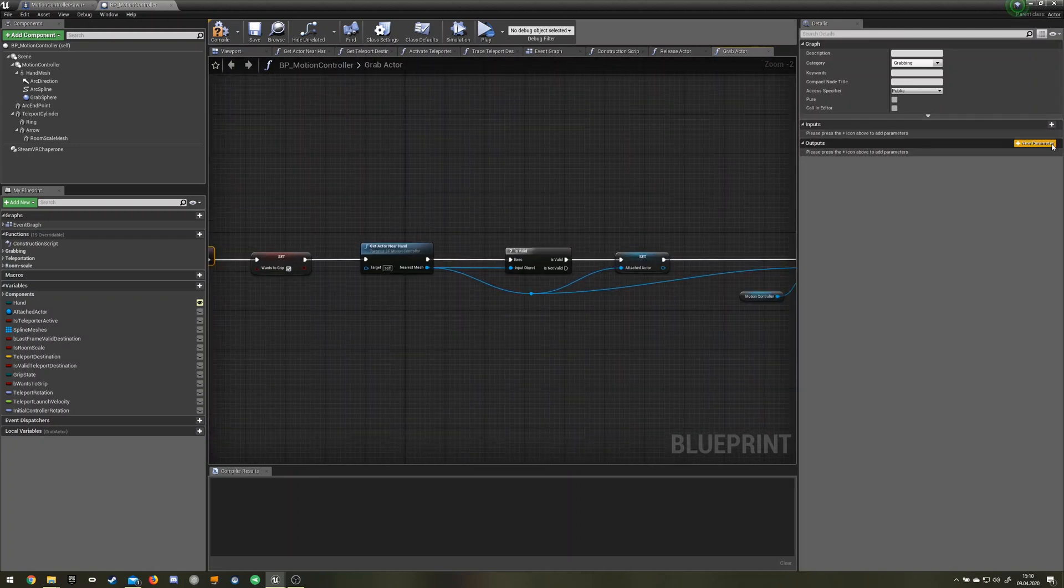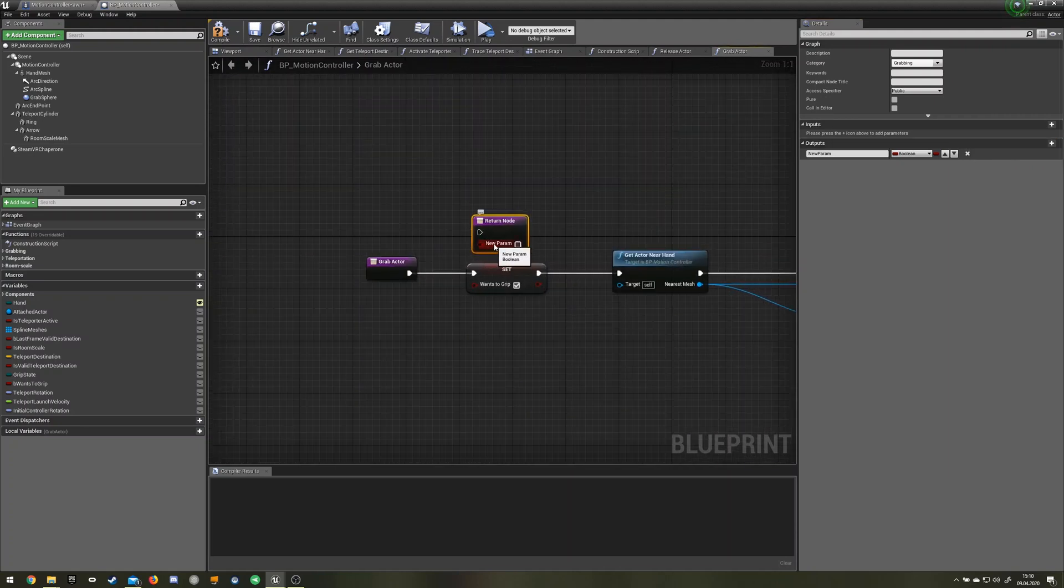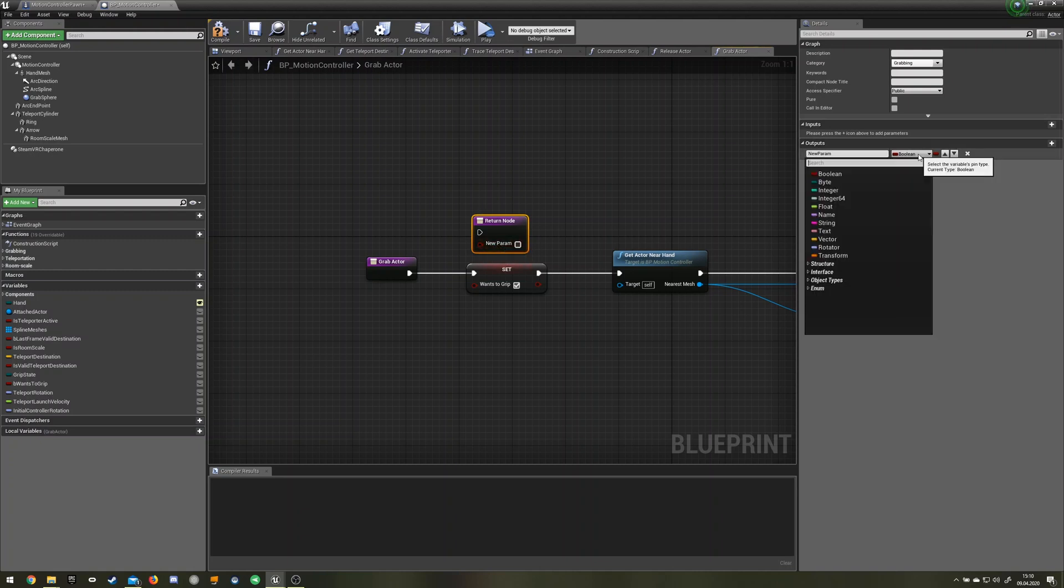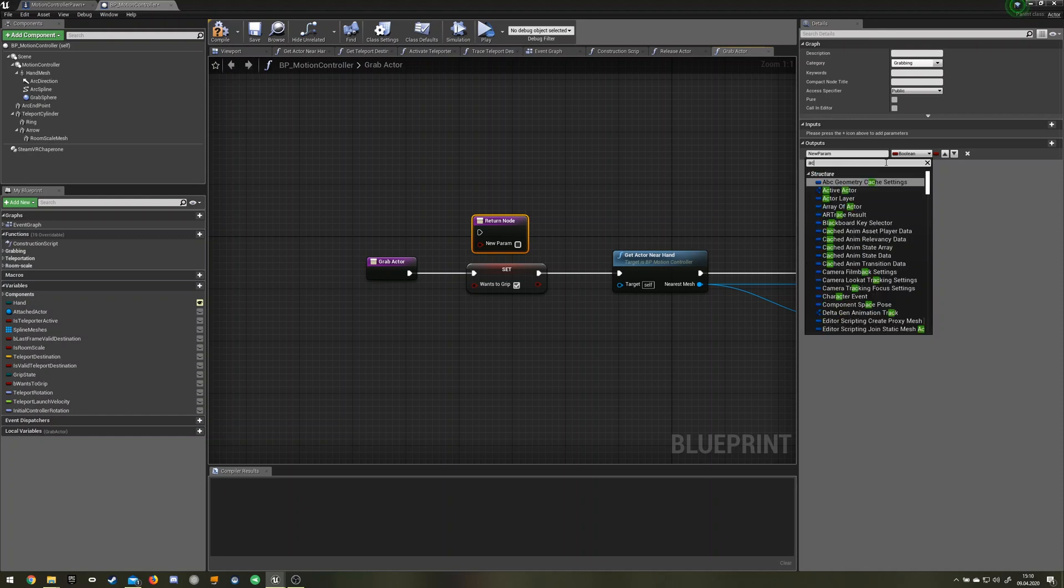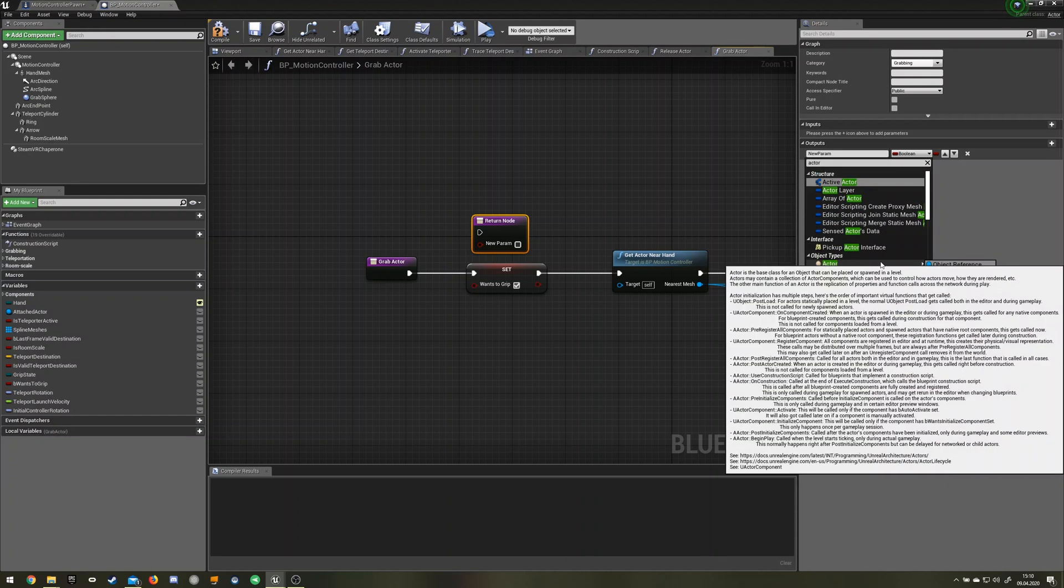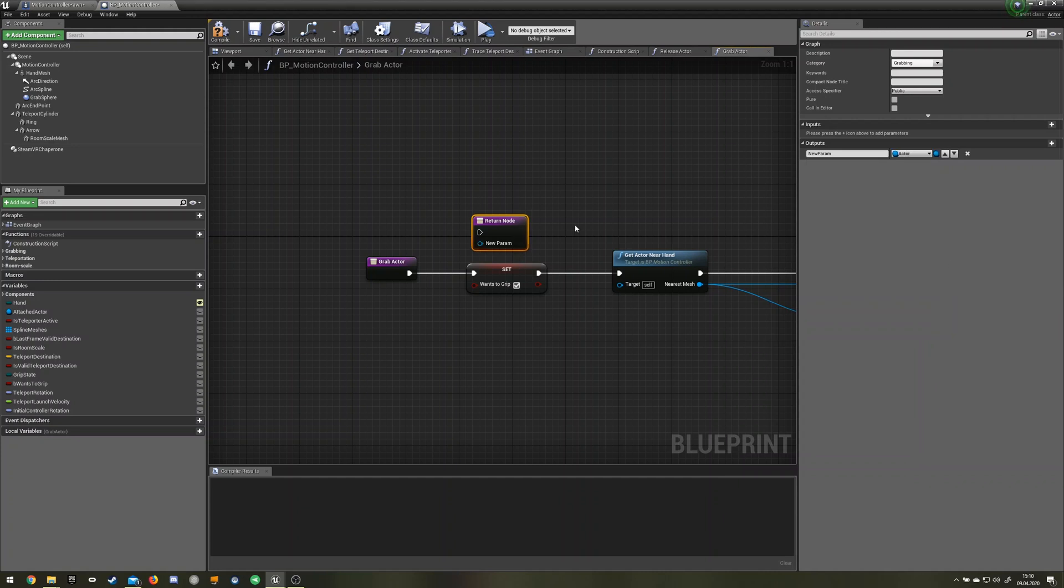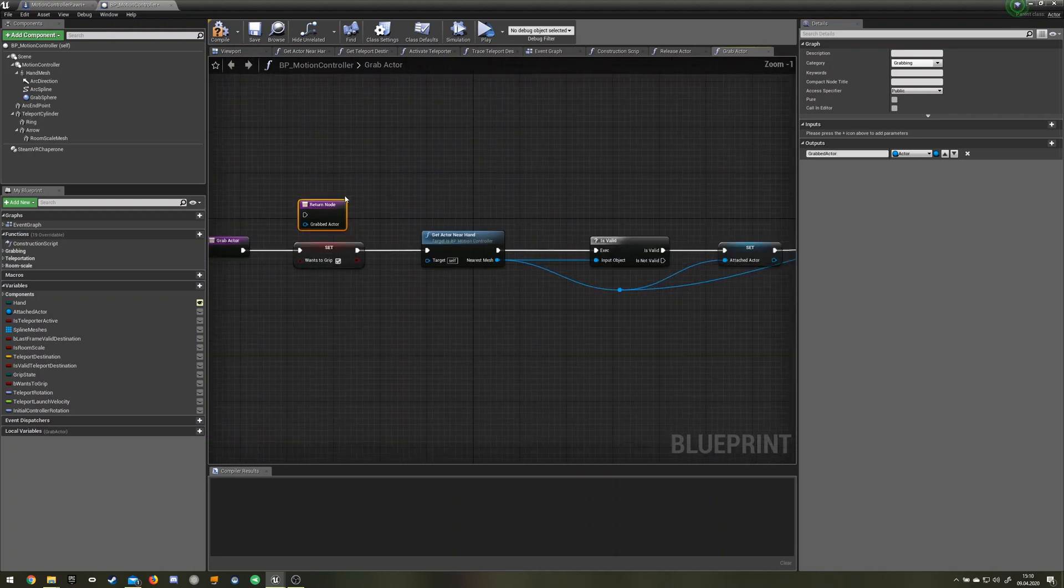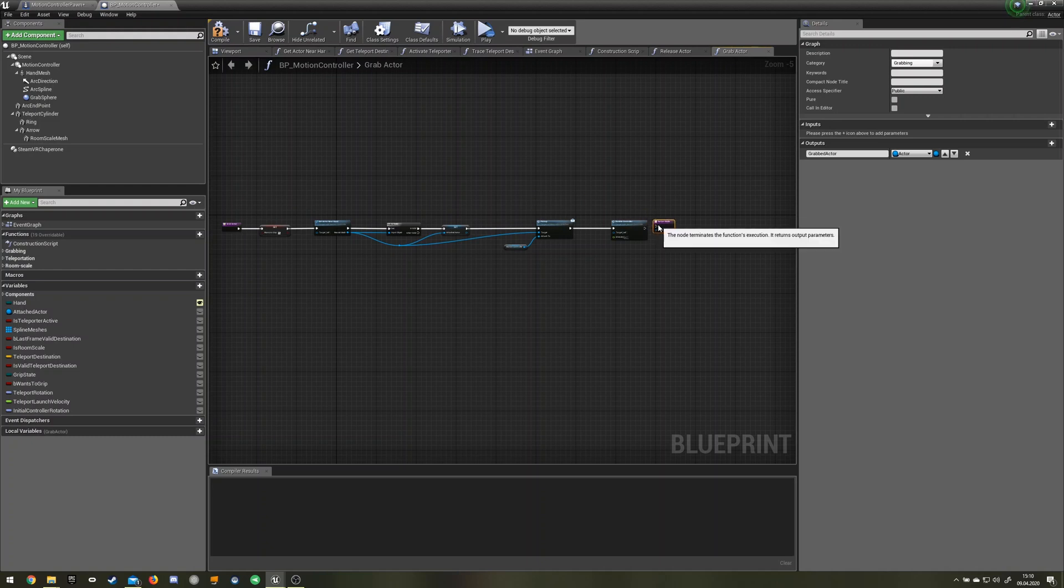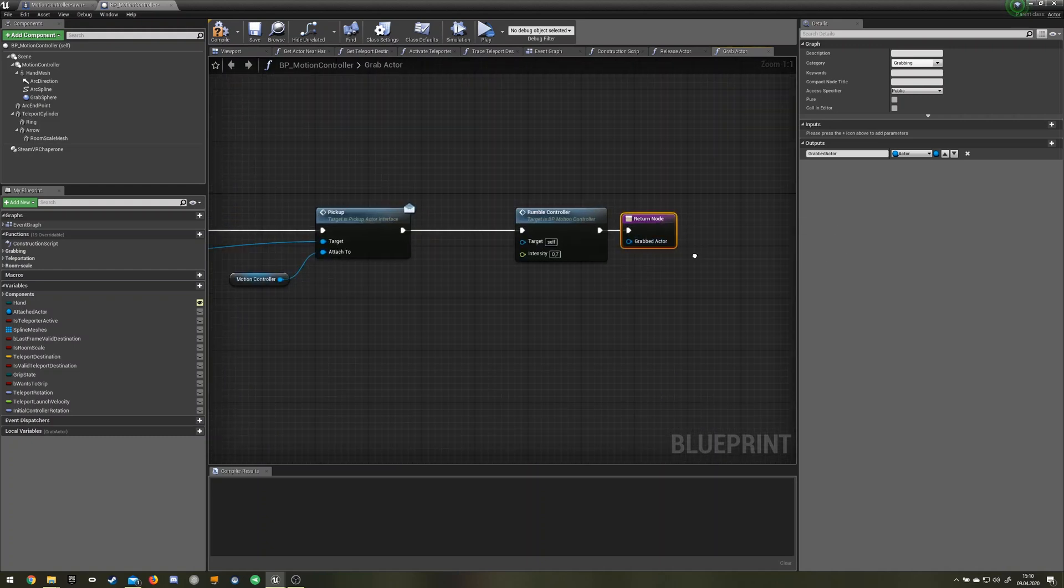Then go to output, click on the plus. Then there is an extra output pin here and just search for actor. Actor object reference. We can change it to grabbed actor or something like that. Then you drag it to the end over here and put the pin in here.